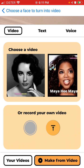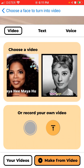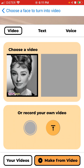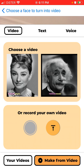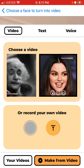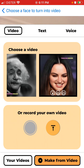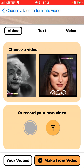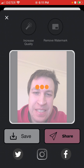You can just tap and then you can see specific movements. You can also record your own video with specific movements and then just tap make from video.